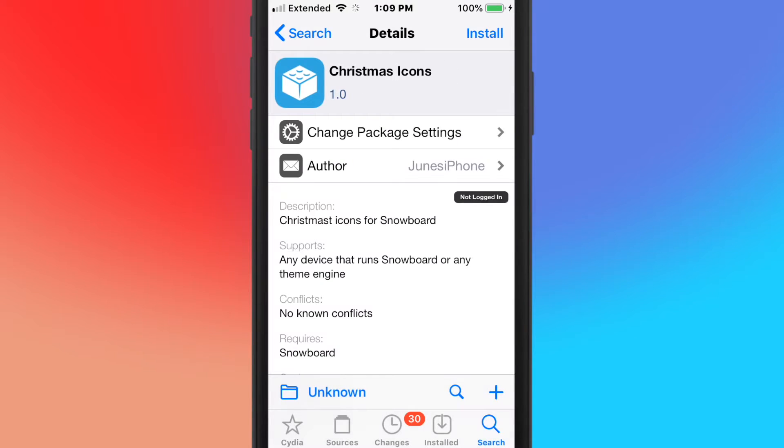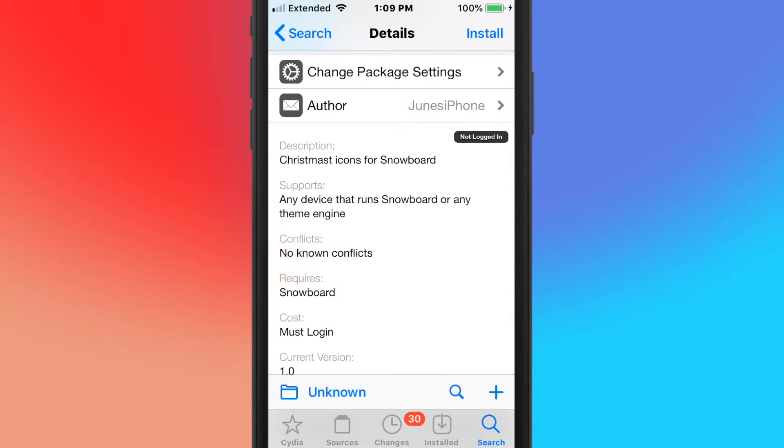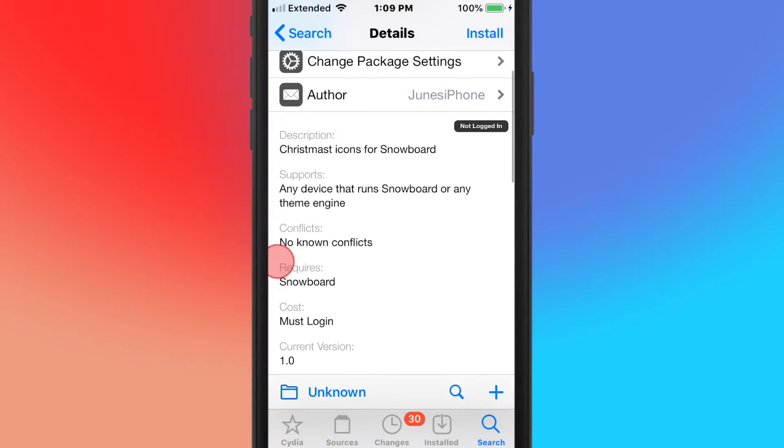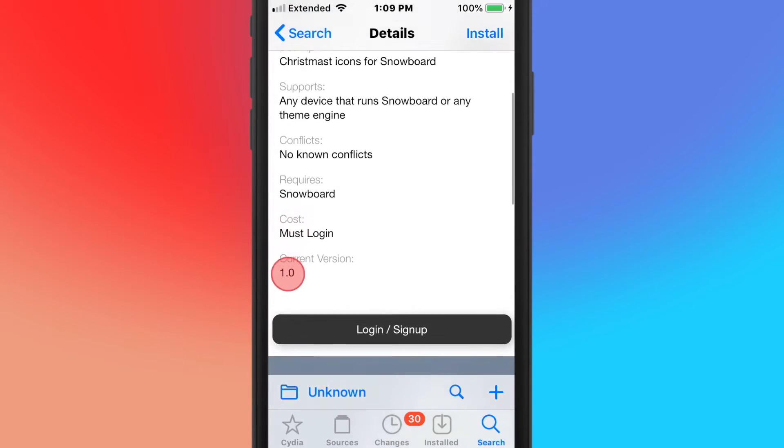Next tweak's called Christmas Icons, Christmas icons for Snowboard. So any device that runs Snowboard for any theme engine.